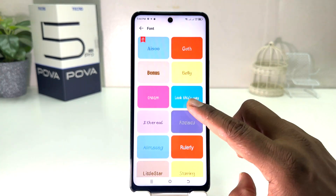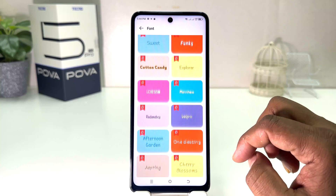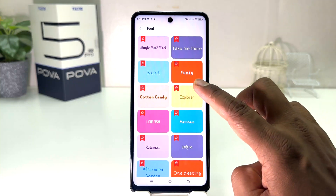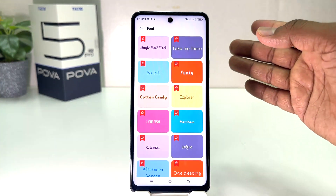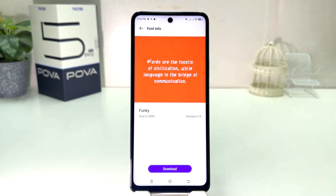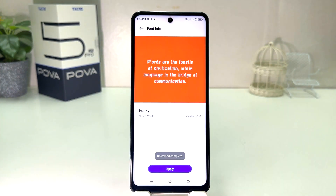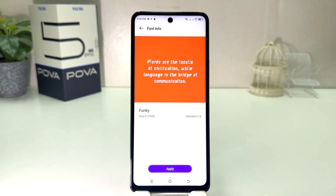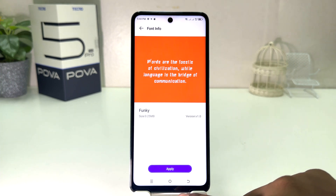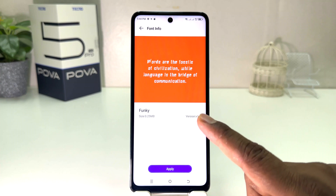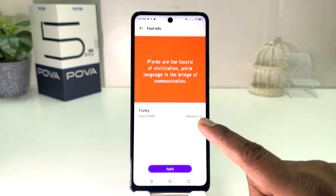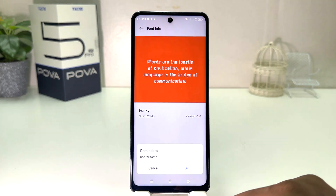For example, I would like to download this 'Funky' font. When you click on it, a preview is going to appear. You need to click Download, and it's going to be immediately downloaded. Now if you decide to apply this font in your Tecno Pova 5 Pro, you can click Apply.